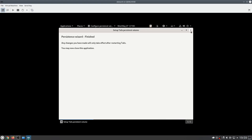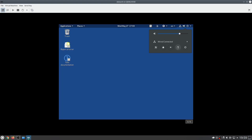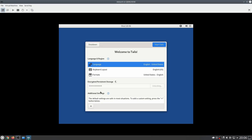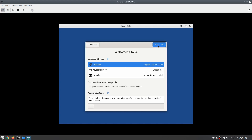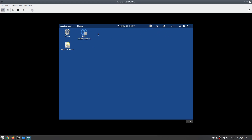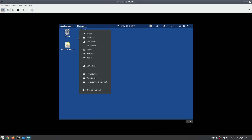Now let's close up and restart Tails. When Tails starts up again we'll be asked for our password. Enter the password we previously configured and click Unlock, then click Start Tails. The warning message pops up again — we can close that. Now let's go into Places and we'll see that the persistent volume has been added. Don't put things in the regular home folder — you need to put files in persistent.